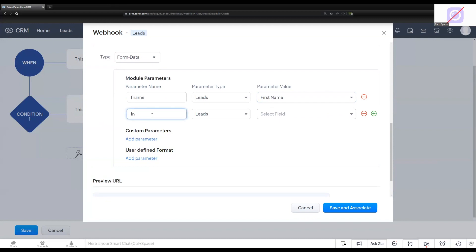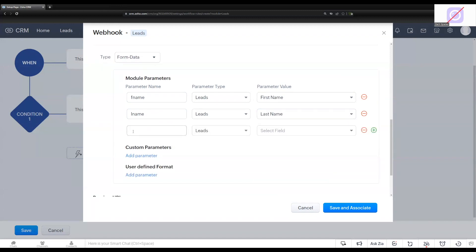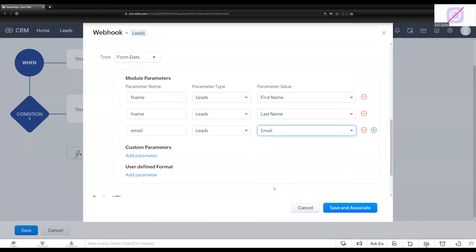And again, select the last name, and then we're going to do email. So I'm going to do E-L and choose the email field. Okay. Now we can click save and associate.